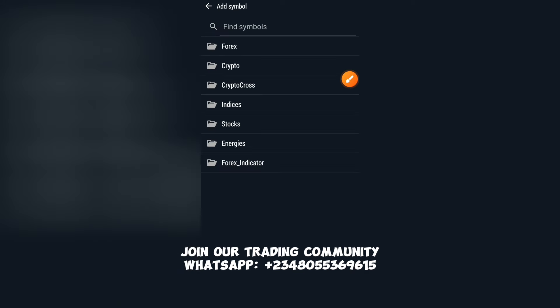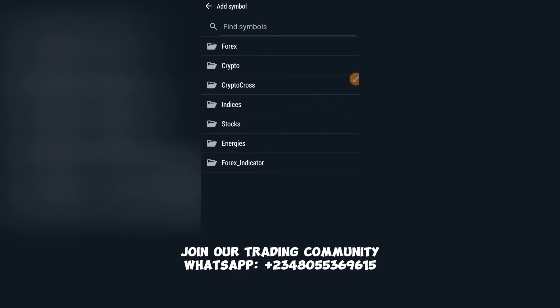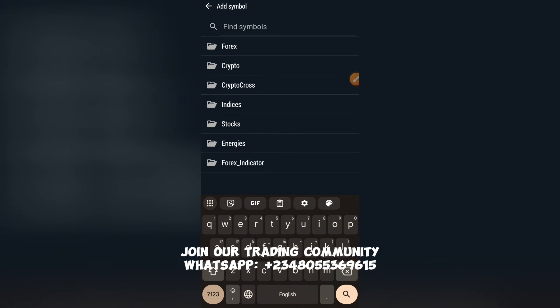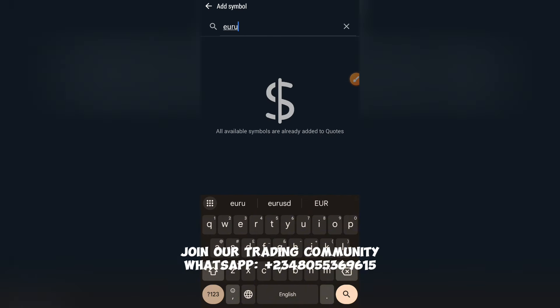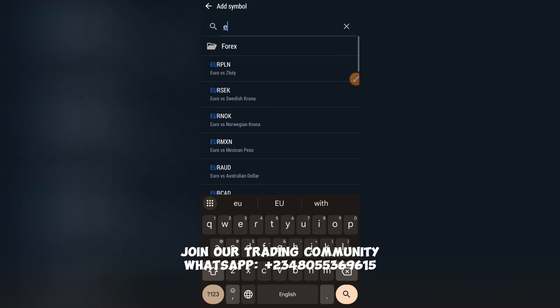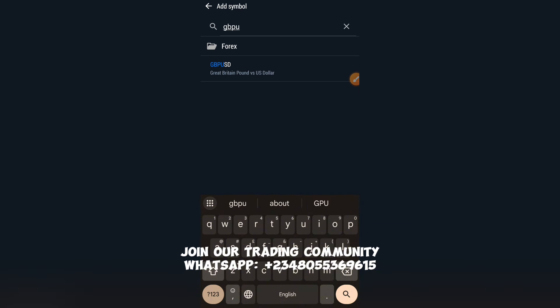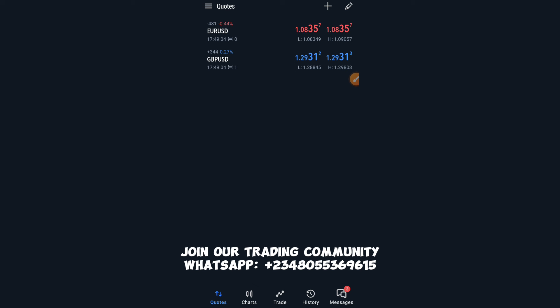When you click the Add button you see categories: Forex, Crypto, Crypto Cross, Indices, Stocks, Energies, and Forex Indicator. I mainly trade in Forex markets and indices markets sometimes, mainly major currency pairs. EURUSD is already added. If I search for GBPUSD — Great Britain Pound versus USD — I'll just search it out, click on it, and voila, it's on my chart.